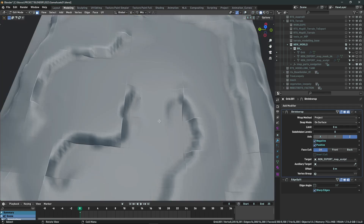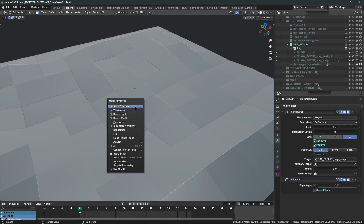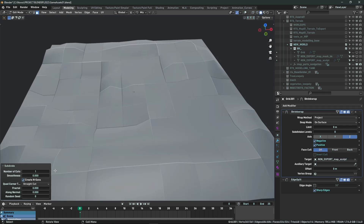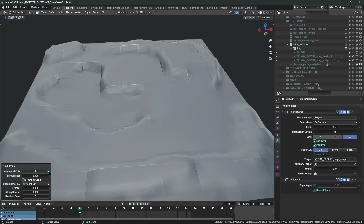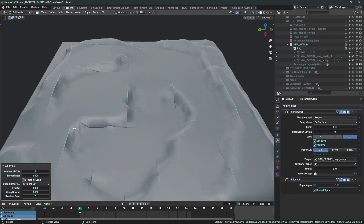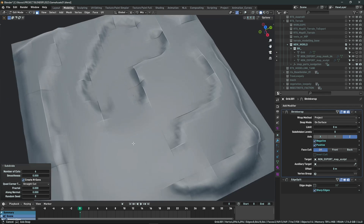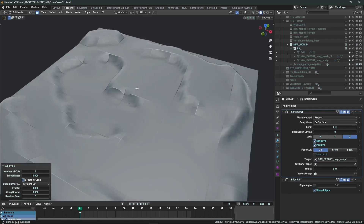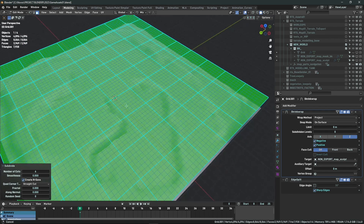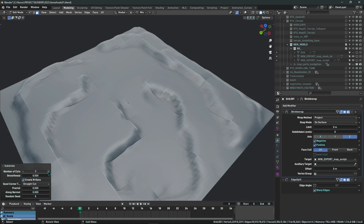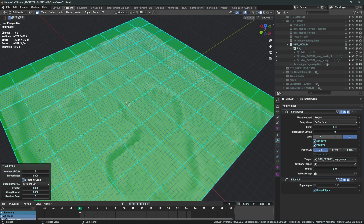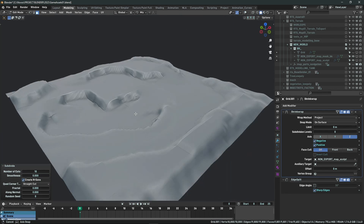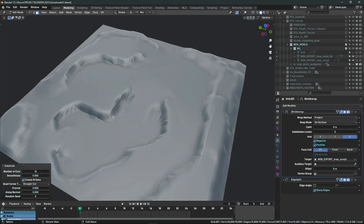Depending on the level of detail you want, let me shade smooth before subdividing so we can see how the terrain is going to look. The seam areas where edge splits occur don't need to worry us — we can fix those using special shaders inside Godot to correct the normal issues. I'll increase subdivision until I get around 20,000 triangles, which gives a good level of detail.